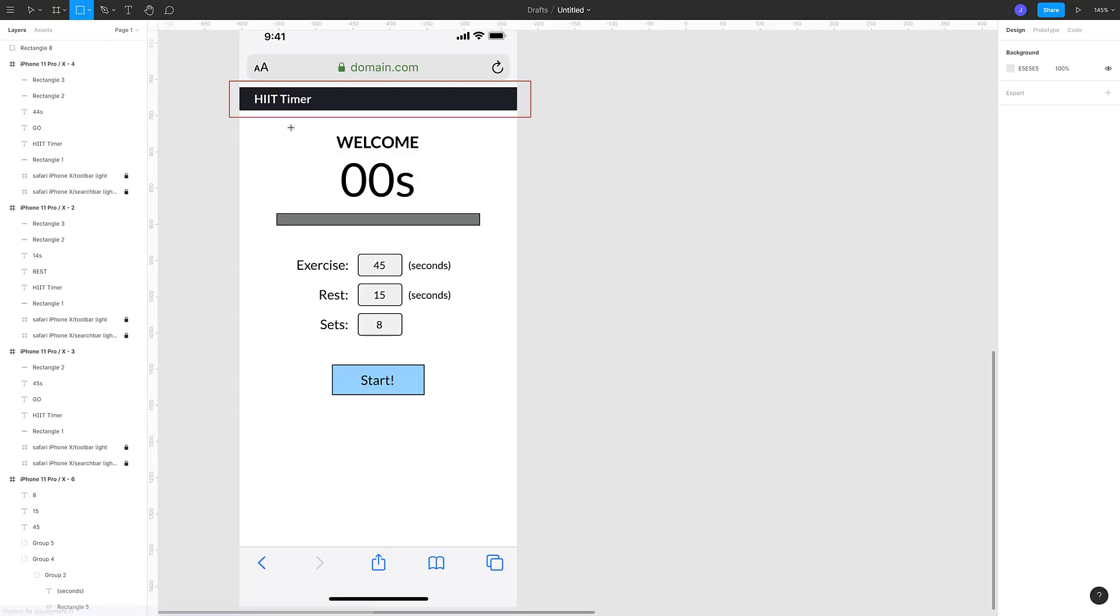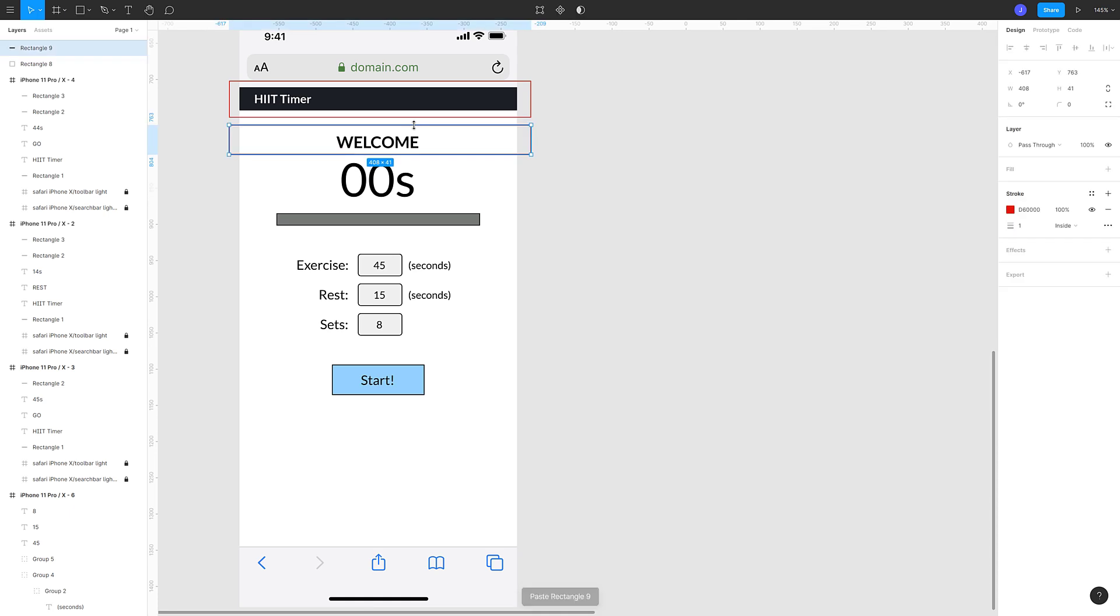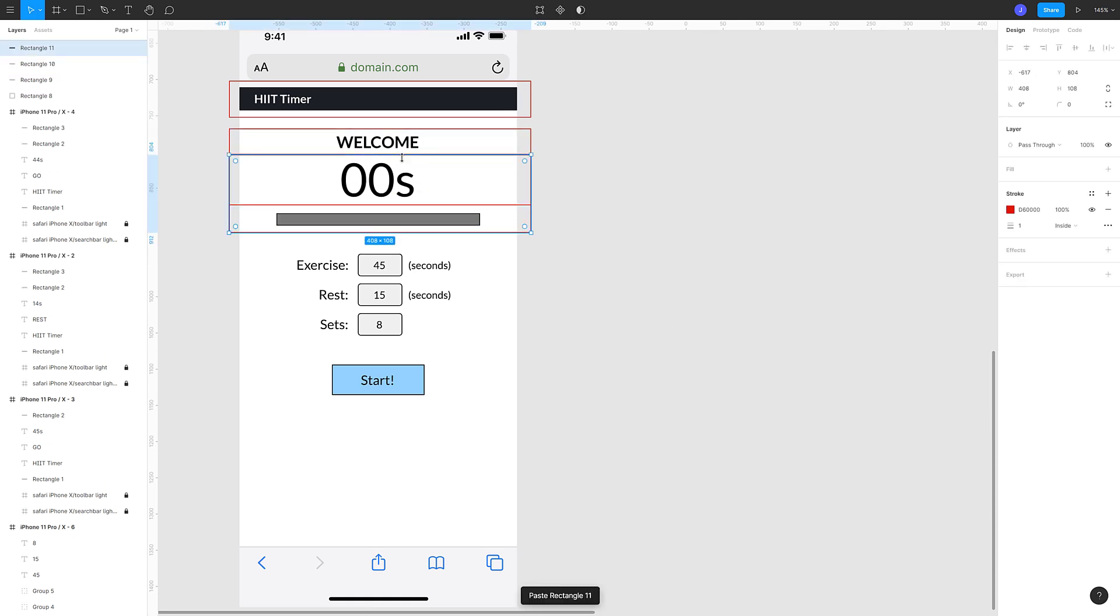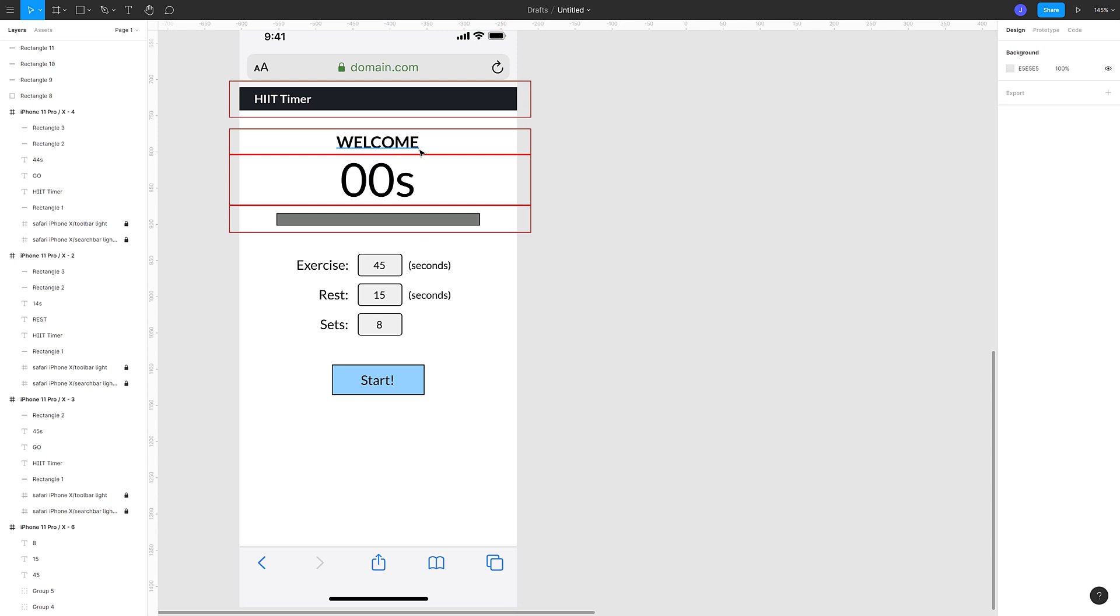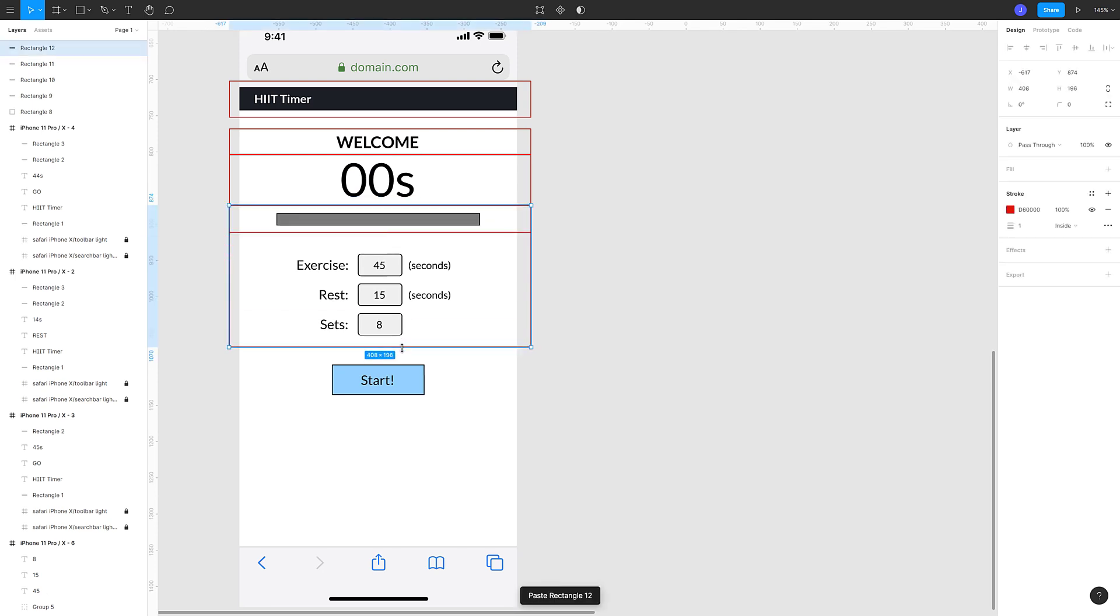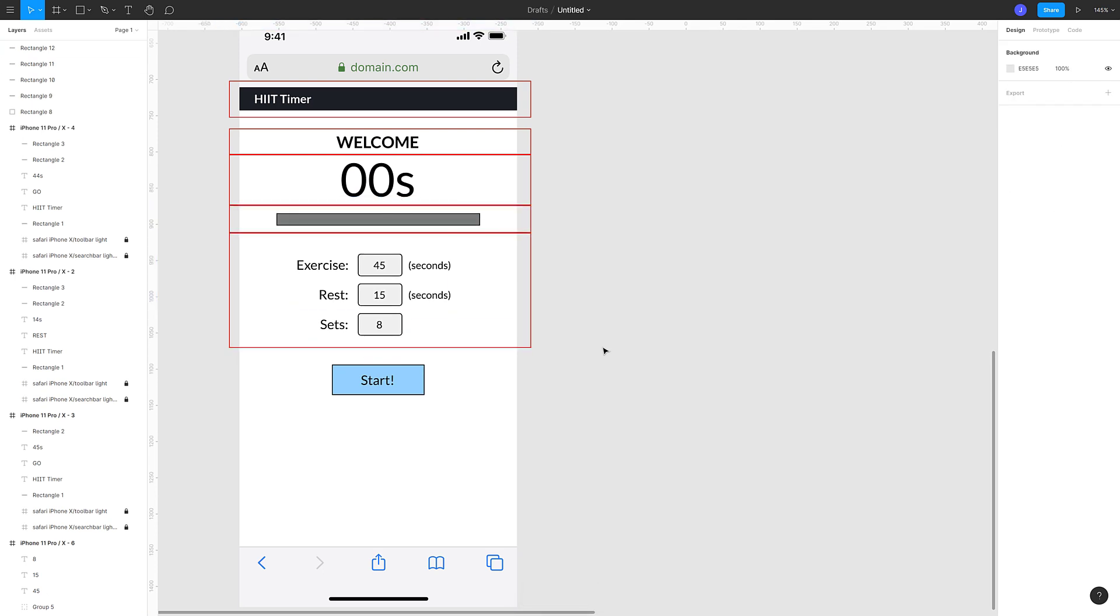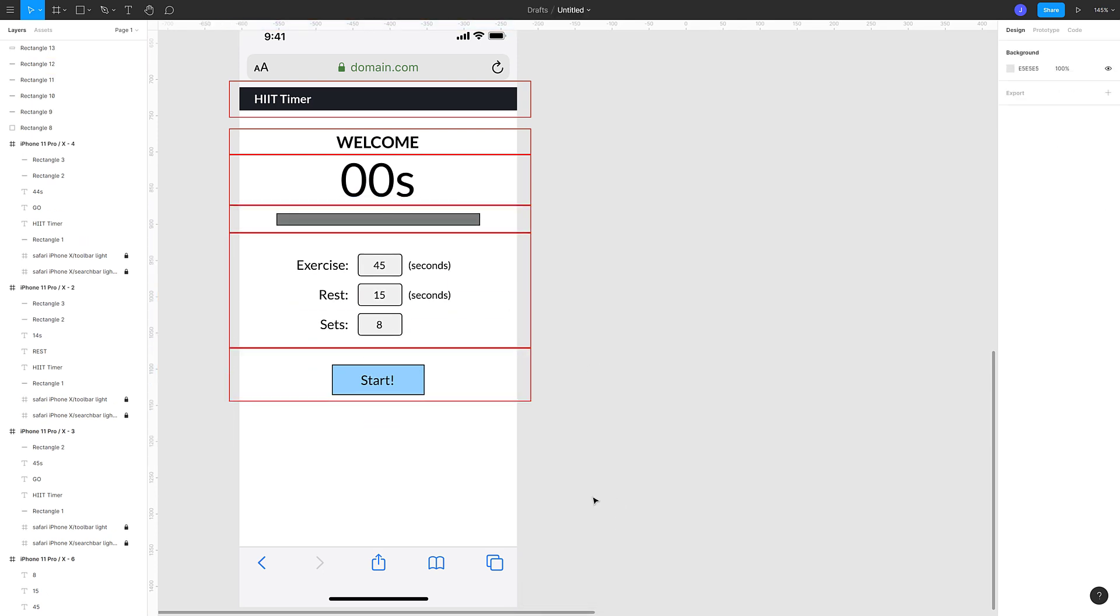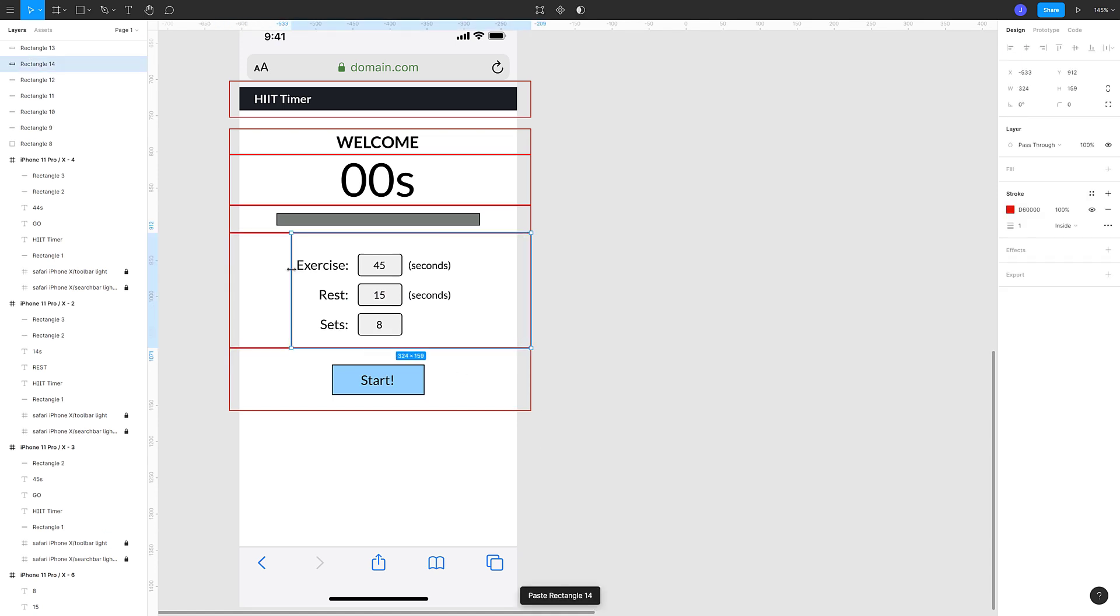Here the site is quite simple. We've got a header with the logo, then we've got the current mode which can be welcome, rest, or go. Then we've got the timer and underneath it the progress bar and you can see that all of these are blocks. They occupy 100% of the width of the screen so they all appear stacked one on top of another.